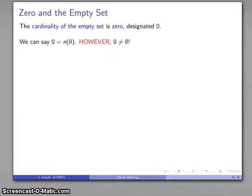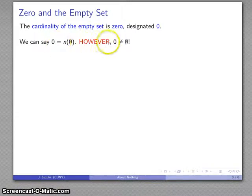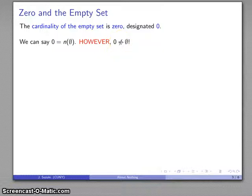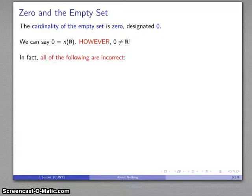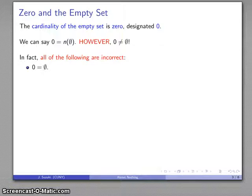However, one thing to be very, very careful with is that 0 and the empty set are not the same thing. They are very different things. The empty set is a set; 0 is a property of a particular set. In fact, all of the following statements are incorrect, even though you may see and perhaps even use them on occasion. If you use them, you are using them incorrectly.